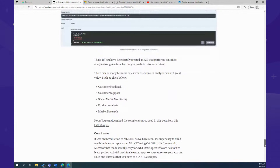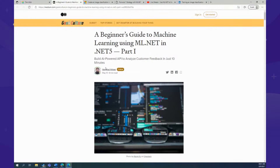That article is by Ahmad. Also, the ML.NET team partnered with the Windows Machine Learning (WinML) team. They created a video and wrote a doc about how you can create an image classification model with ML.NET and then consume that in Windows Machine Learning. Adele from the WinML team wrote the article, and there's both a doc tutorial and a YouTube video available.